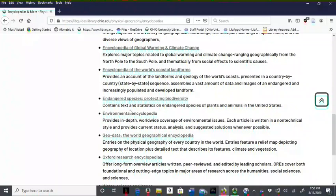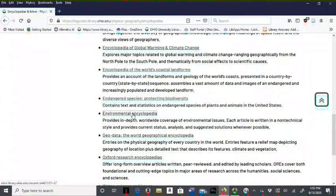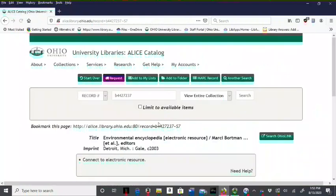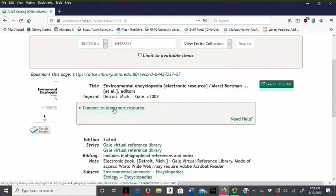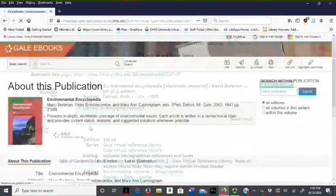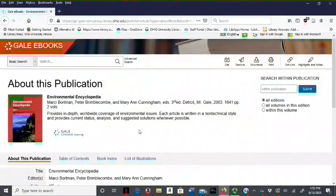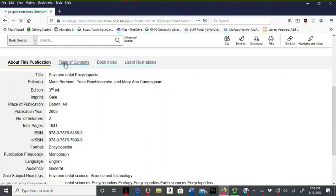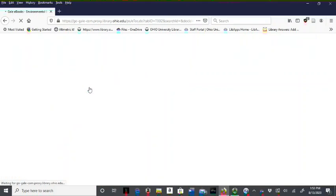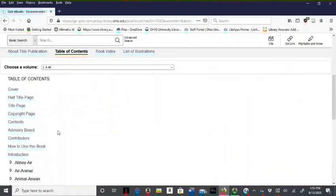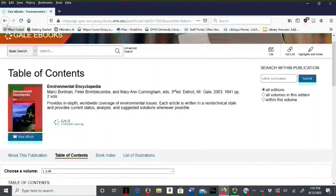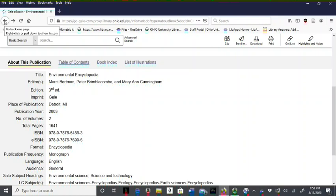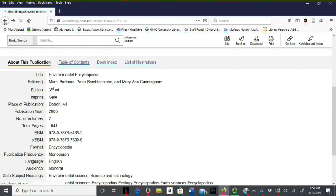To search the environmental encyclopedia, for example, you click the link and then connect to the encyclopedia from the library's catalog. You can access it by clicking the image, and use the table of contents to search for any topic. You can also use the search box to search a topic.